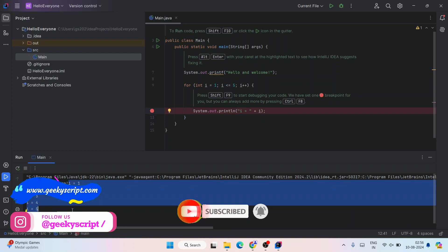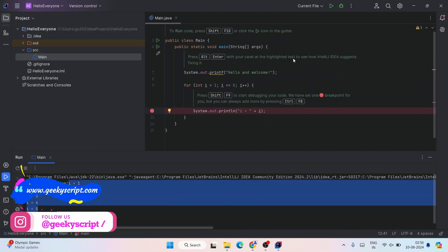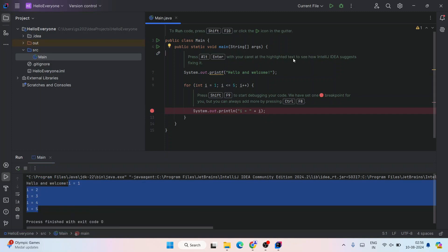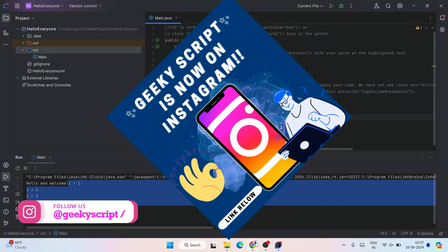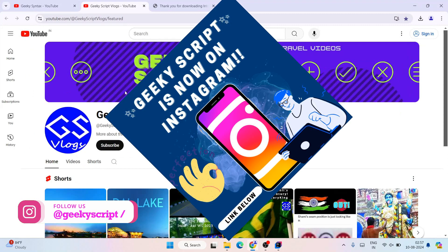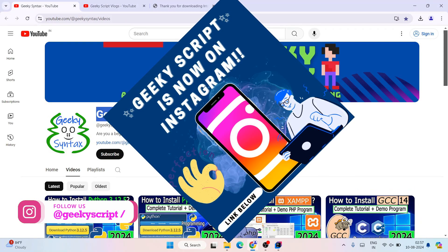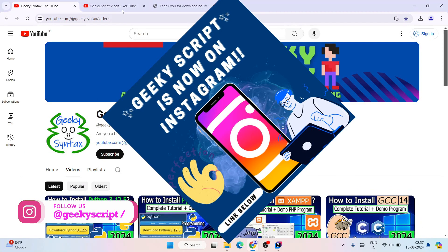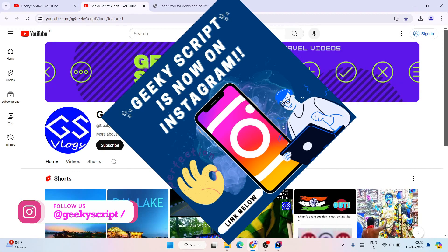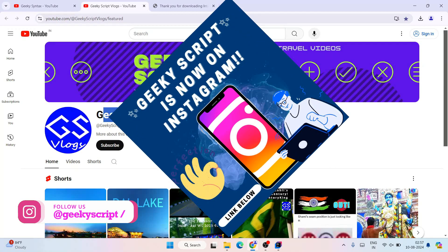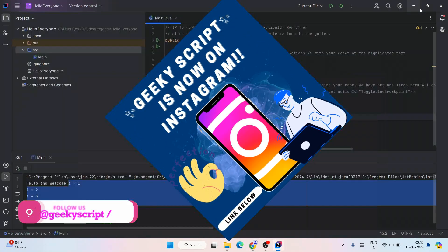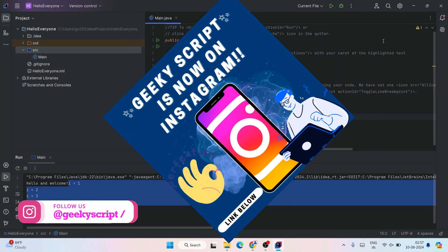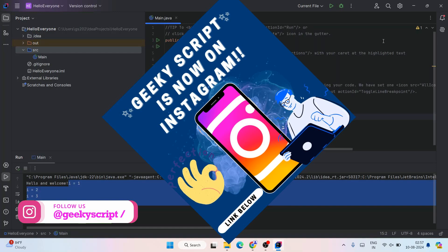You can see 'Hello and Welcome' printed, and then it's printing one to five natural numbers. That's how you install the latest version of IntelliJ IDEA on Windows. Please do subscribe to the Geeky Syntax channel — that really motivates me to make more such videos. You can also subscribe to the Geeky Syntax vlogging channel. Thank you very much for watching this video, and God bless you all.